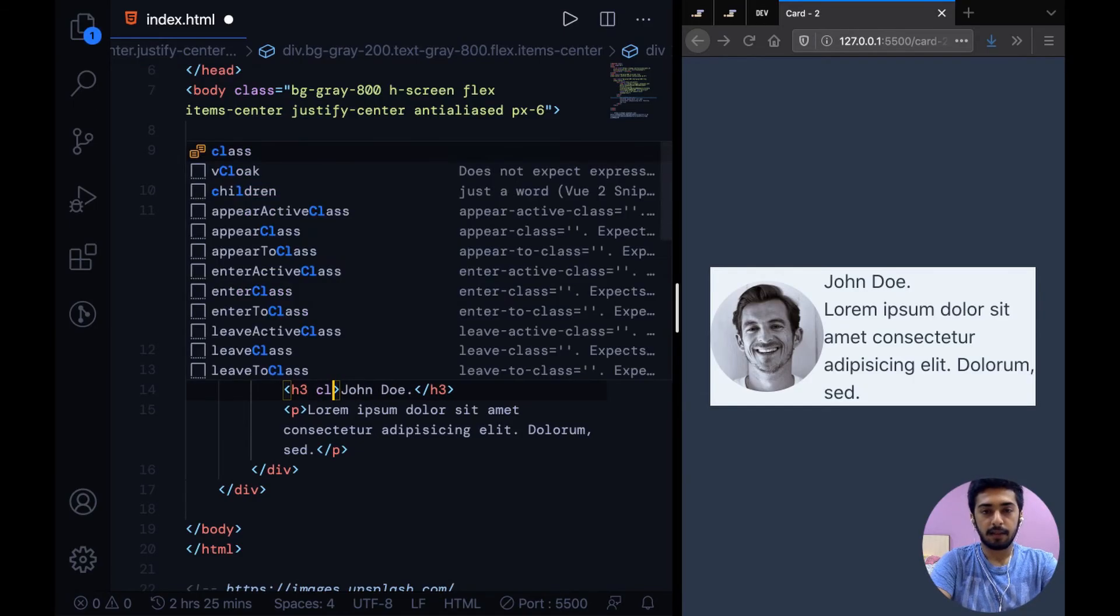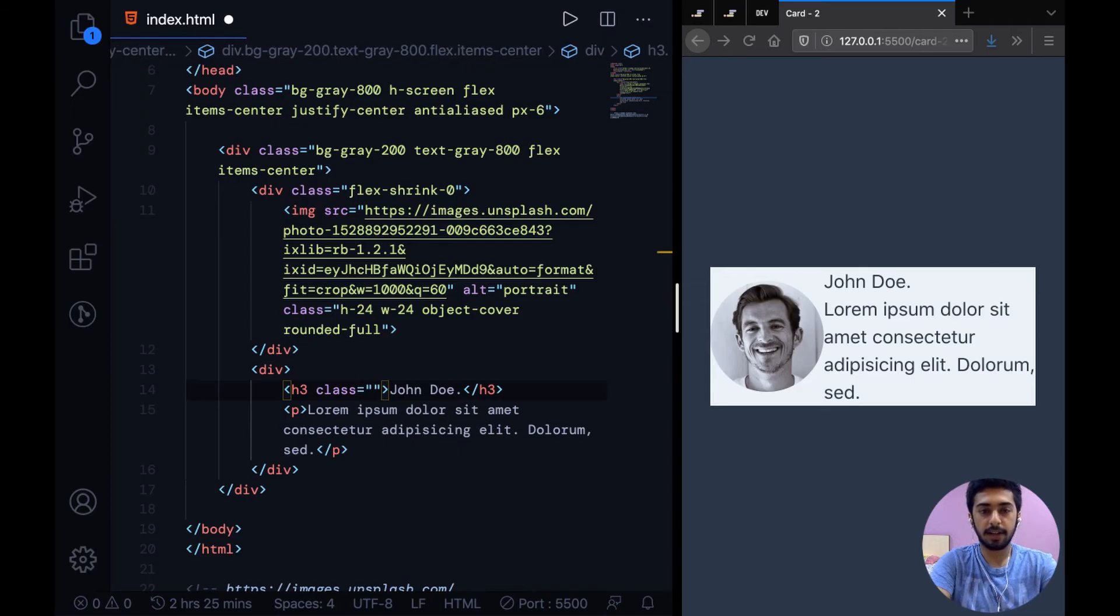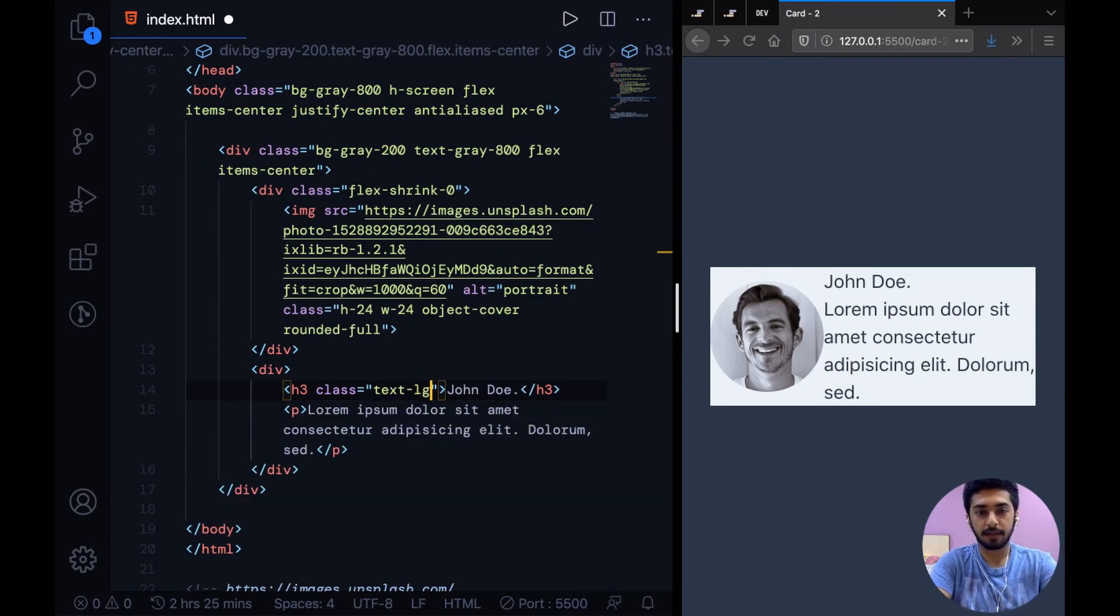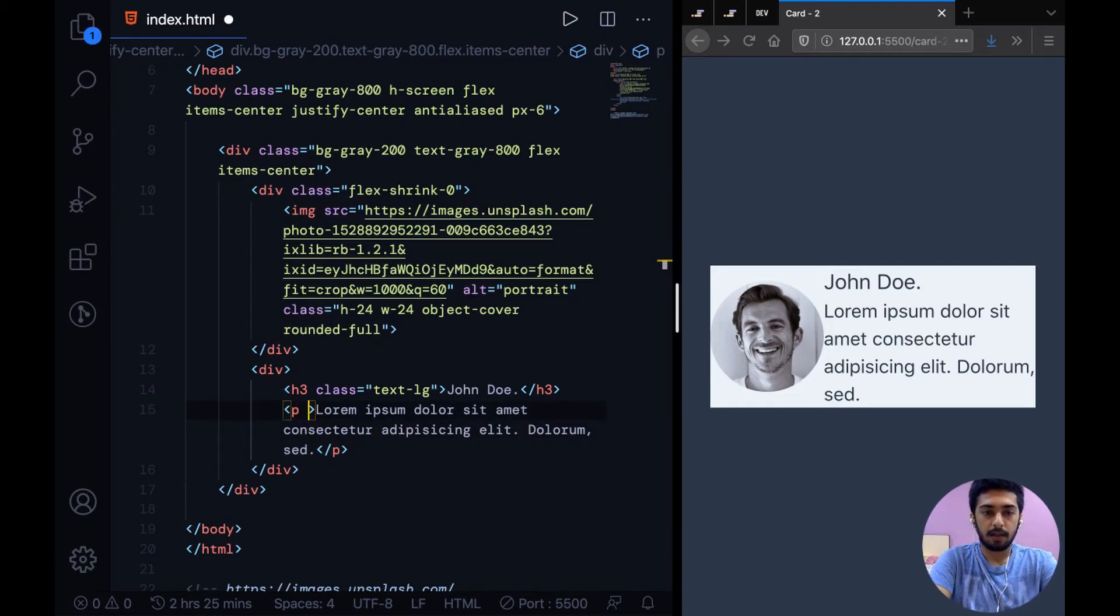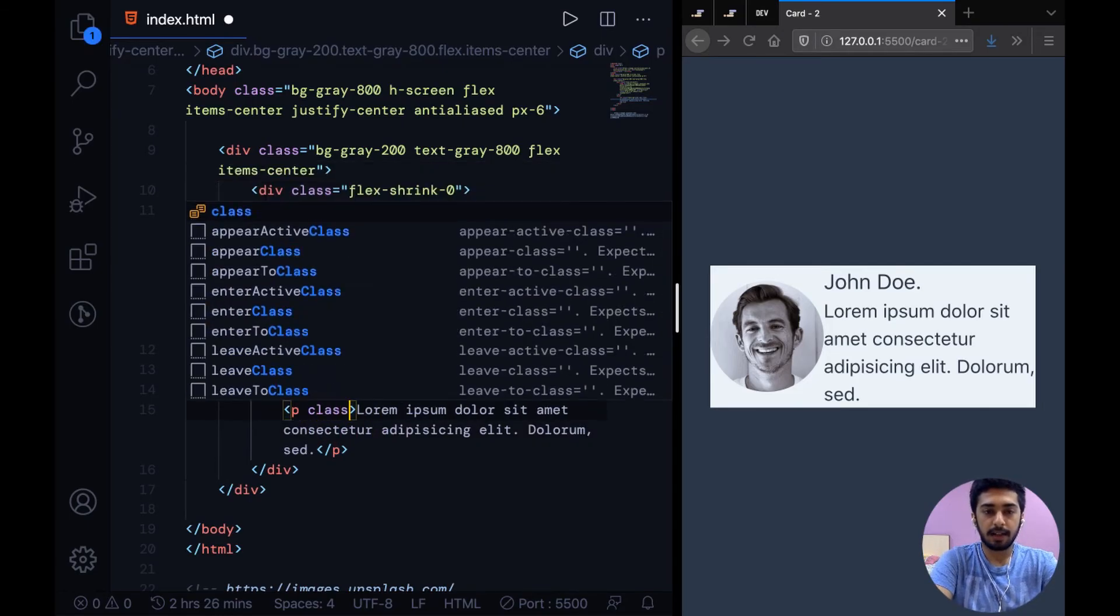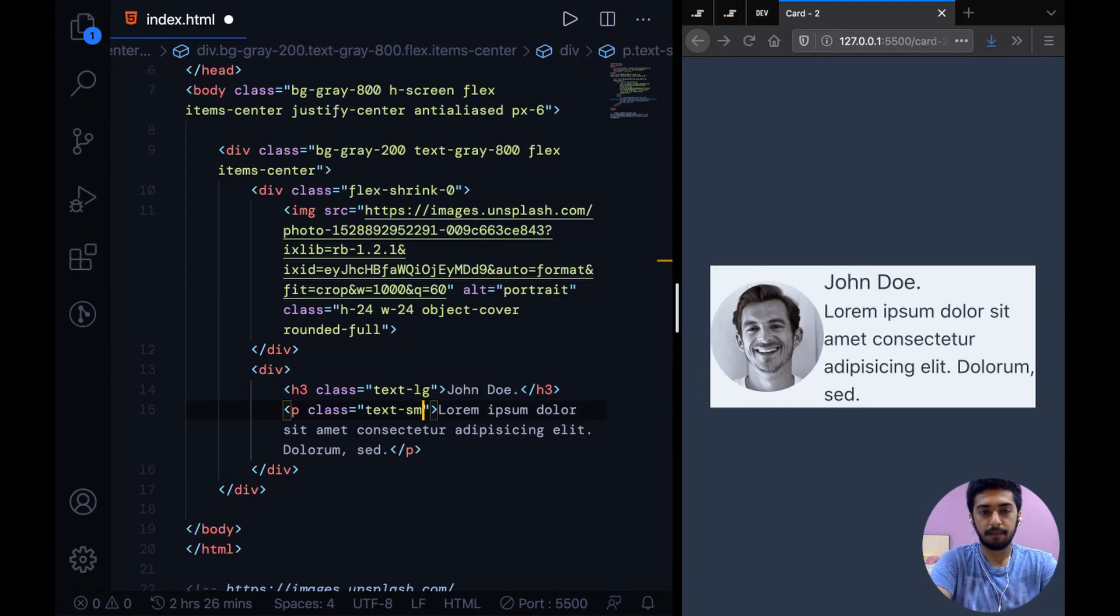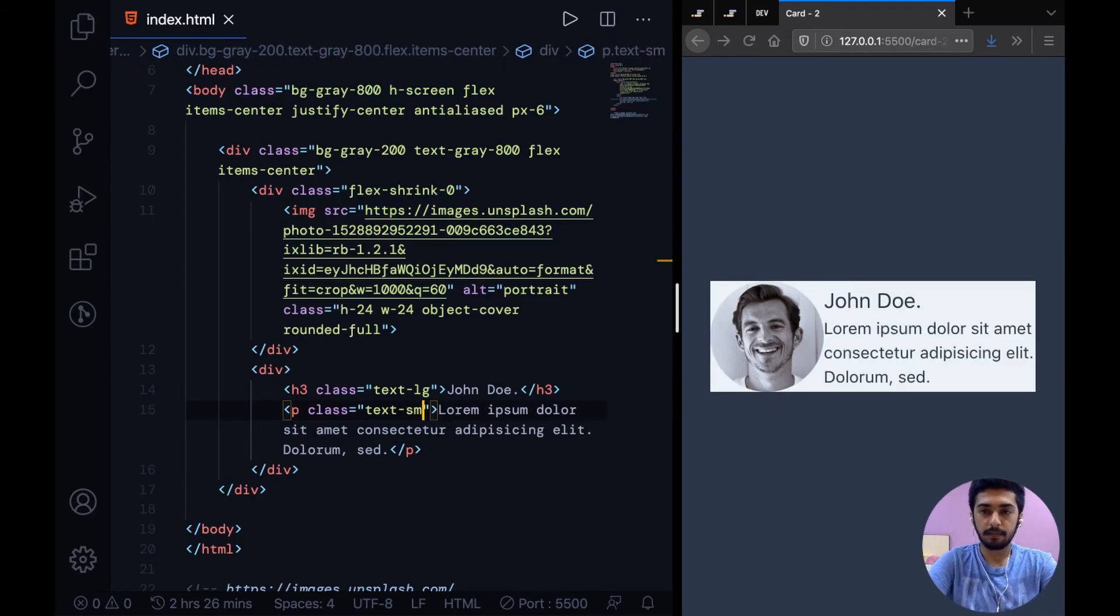We can say class on the text, on the h3 I'm going to add a class of text-lg, and on the description I'm going to add a class of text-sm. Maintains the visual hierarchy nicely.